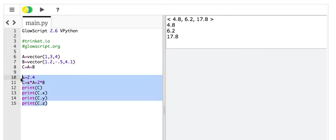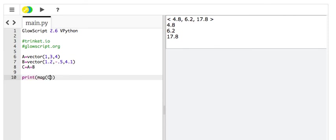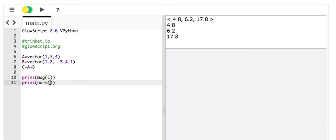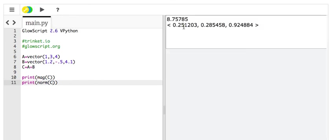What else can we do? We can find the magnitude. I showed you how to do this manually, but the magnitude. Print mag C. That's the magnitude of vector C, and then the unit vector print norm C. There you go. I think that's good for right now. That'll get you started. I'll send you some other stuff later.